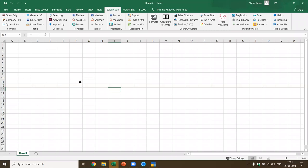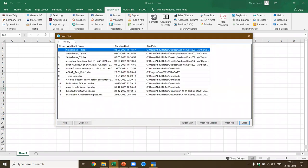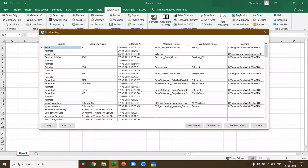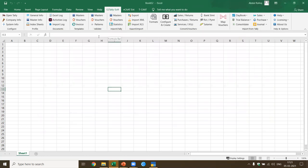We also have documentation features. We have an Excel log, which is a complete list of all the functions you performed in Excel, and you can open the file location directly. This is part of the audit documentation — all the activities performed in the software, it gives you the function name, company name, performed-at time, workbook name, worksheet name, and file path where the data is stored. All this data is captured as part of the audit documentation.